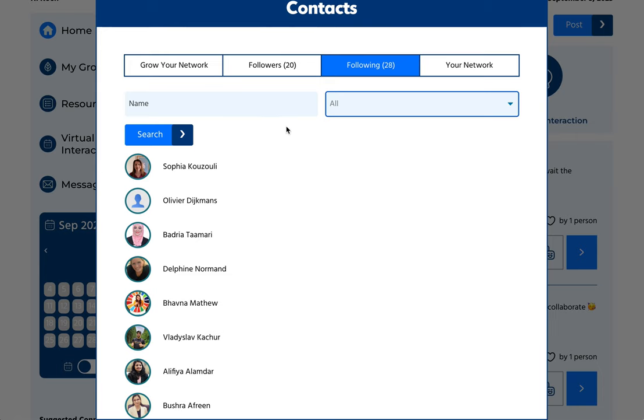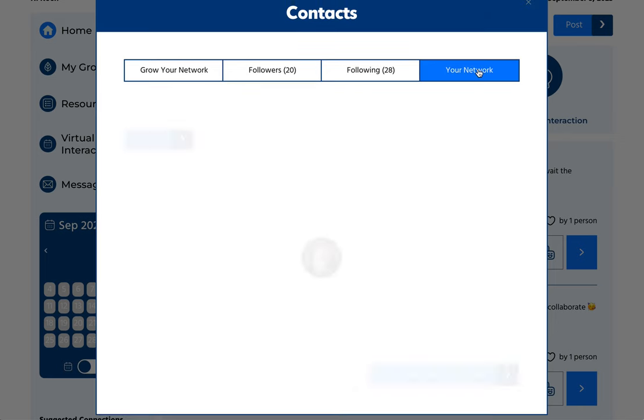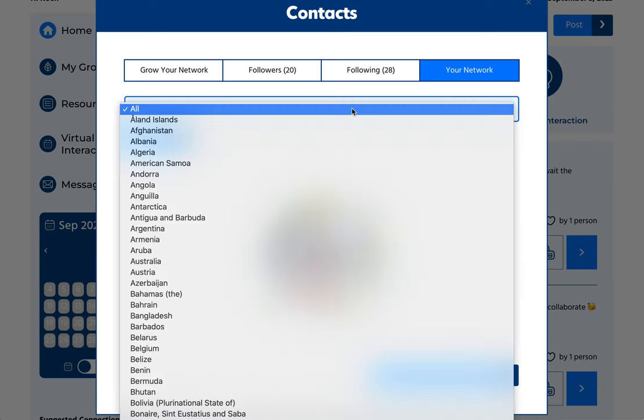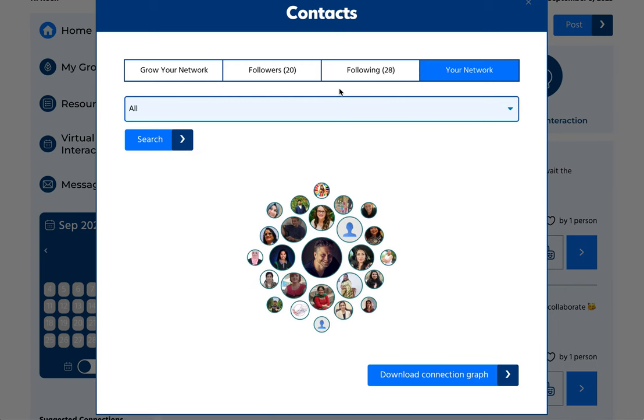And the great thing we created is this: you can visualize your own network. So those are the people who are following you. And you can even select a country and filter your network. And then you can download the image and you can share this on social media.